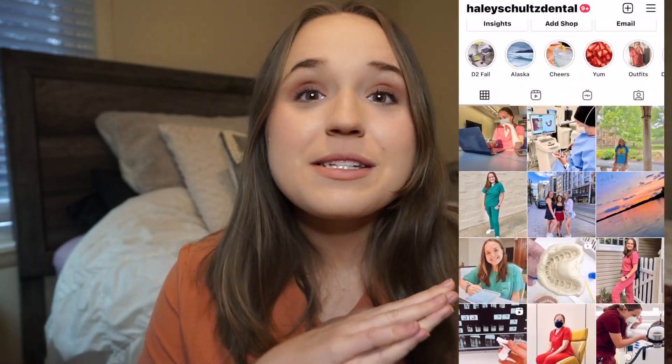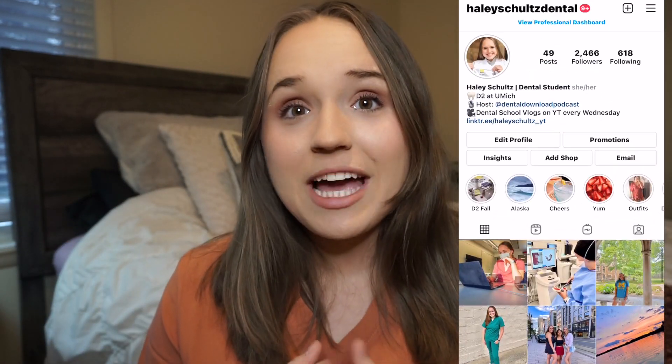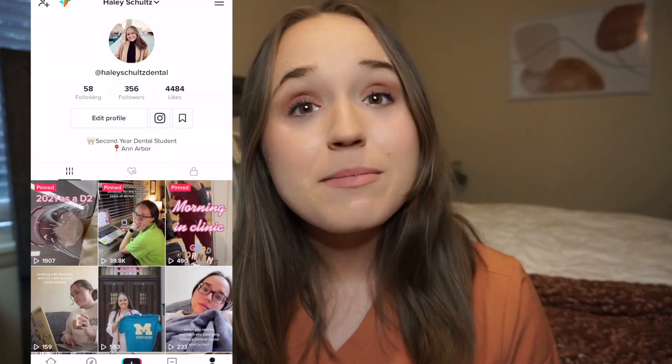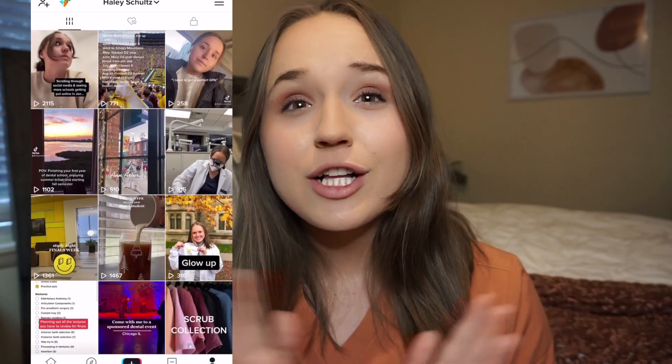I hope this video helped you understand the timeline and steps required to become a dentist in the United States. Like this video if you're interested in this Dentistry Basics series, and let me know which topics about dentistry you would like me to break down in another video. If you're new, be sure to subscribe. My name is Haley, I'm a dental student in my second year in Michigan, and I would love to have you follow along for vlogs and other informative content about dentistry and my life in dental school.